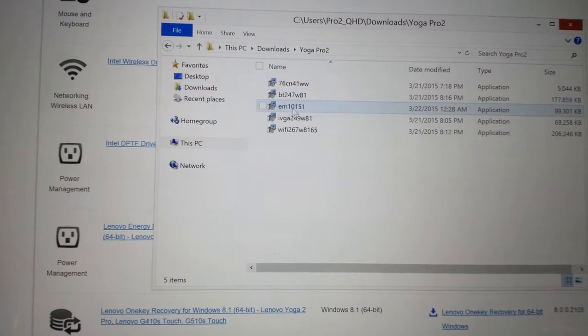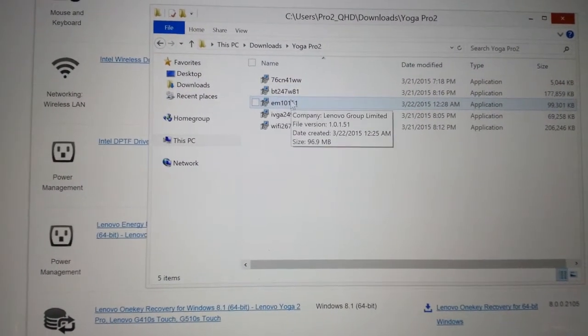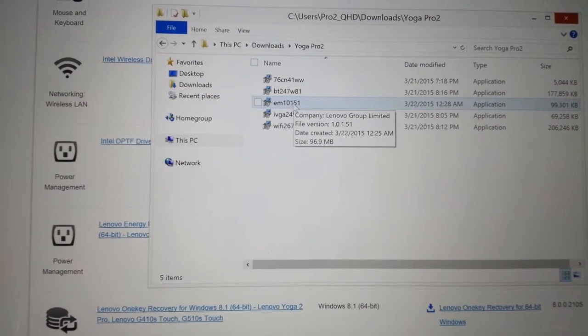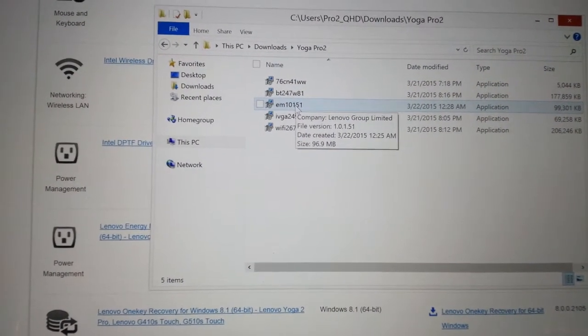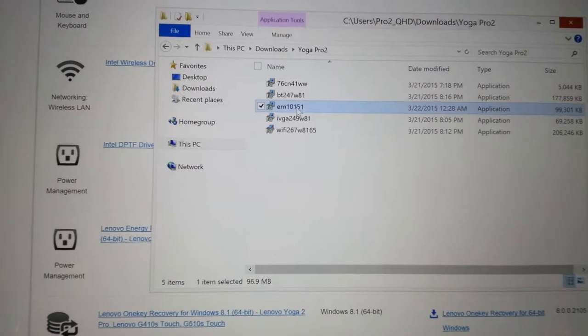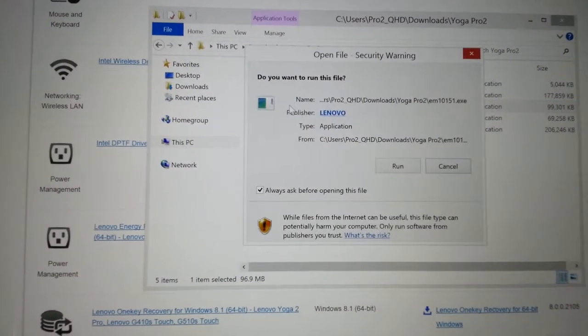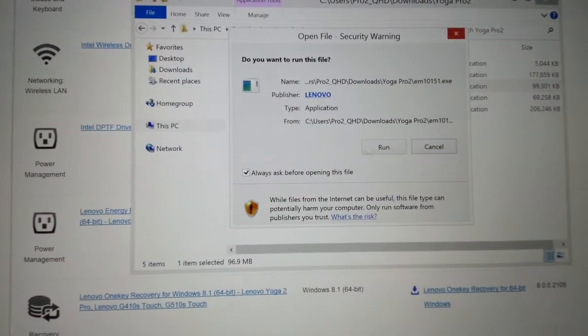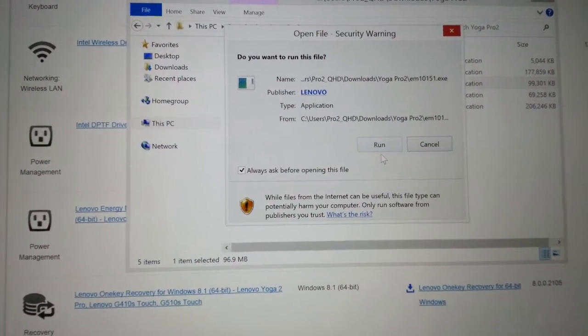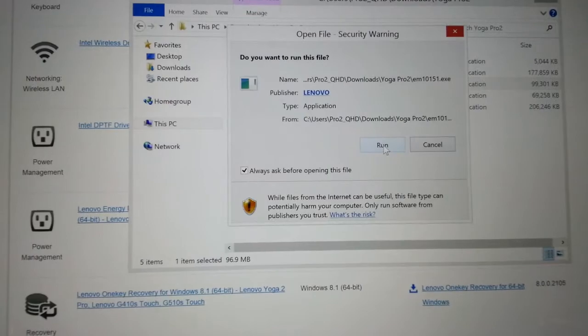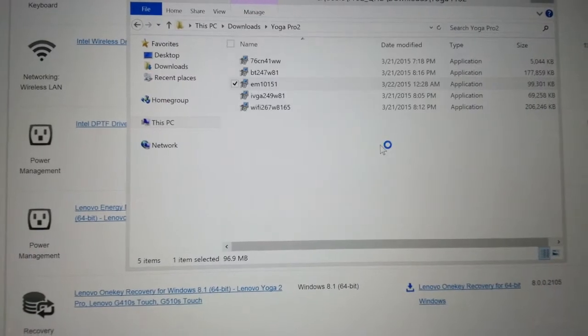I'm going to go to the top. Okay, so this is the one here, AM10. I'm going to run this.